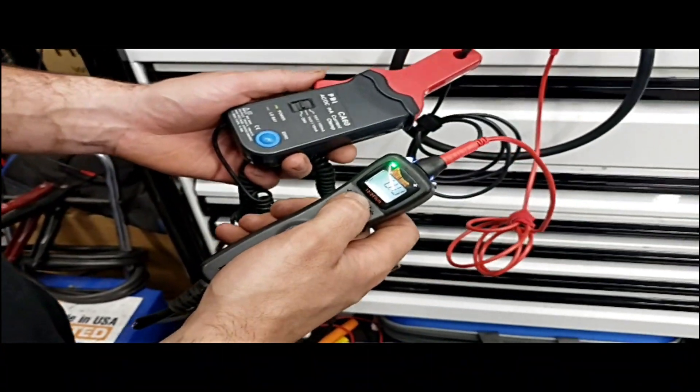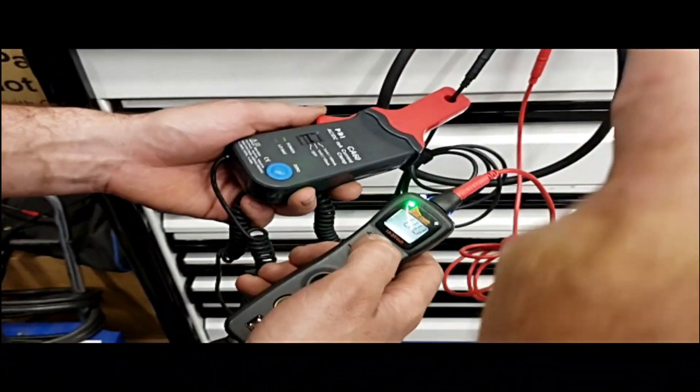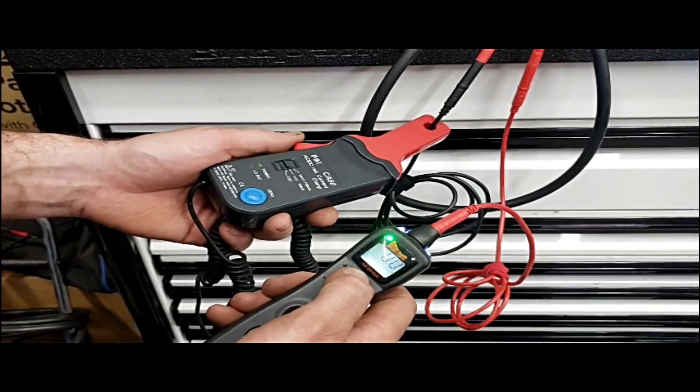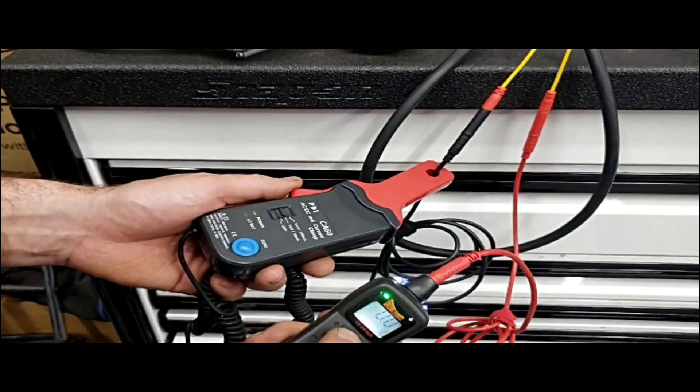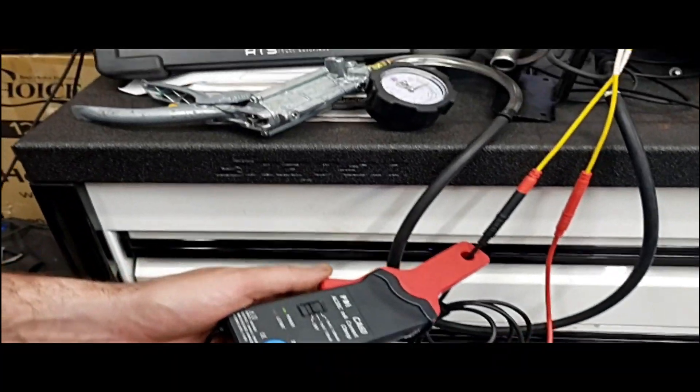An amp clamp and the power probe. So we've got continuity, we know it's not burnt out, and we're going to see the current draw right on the scope.